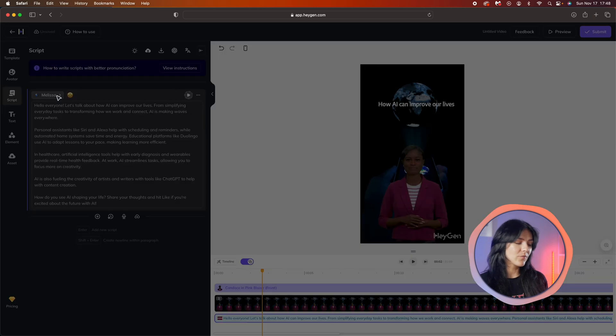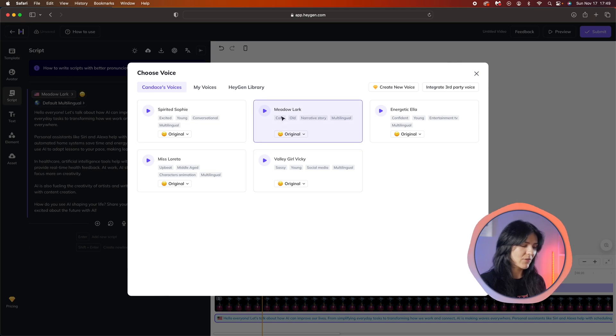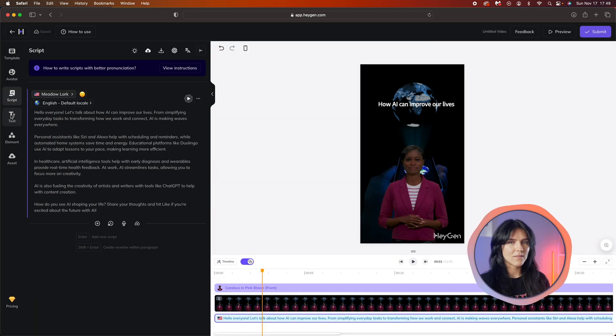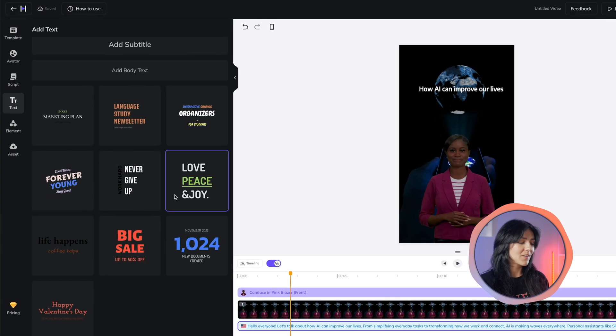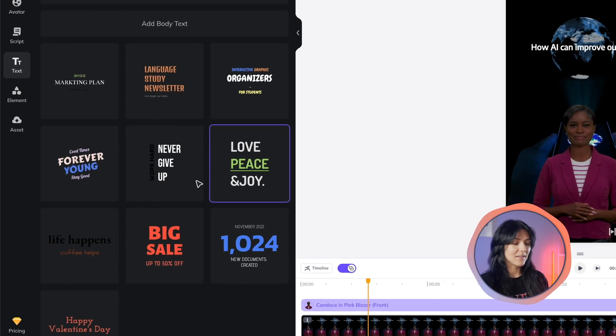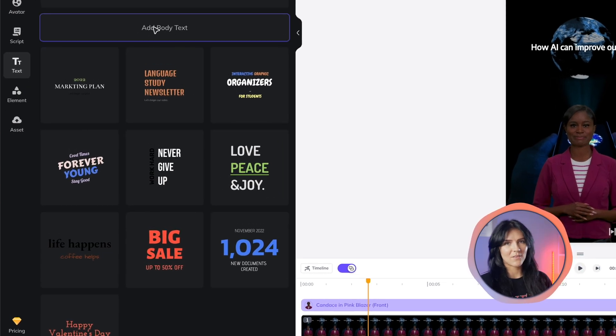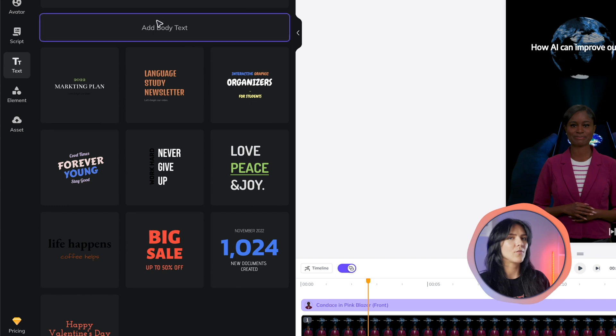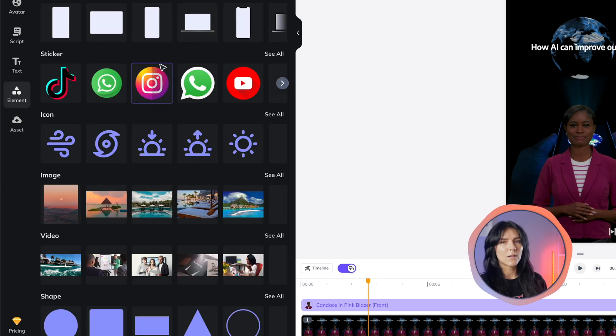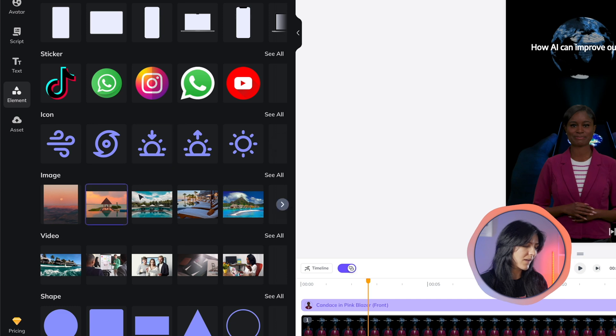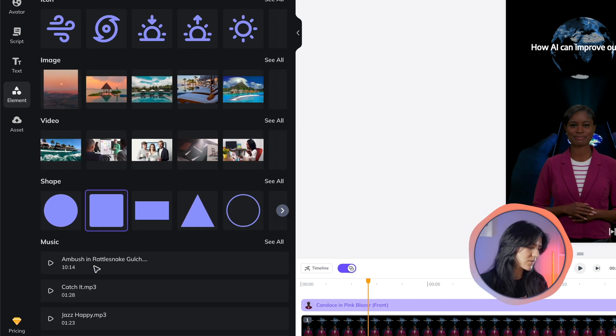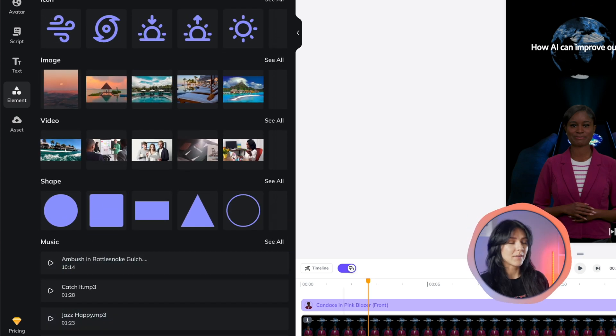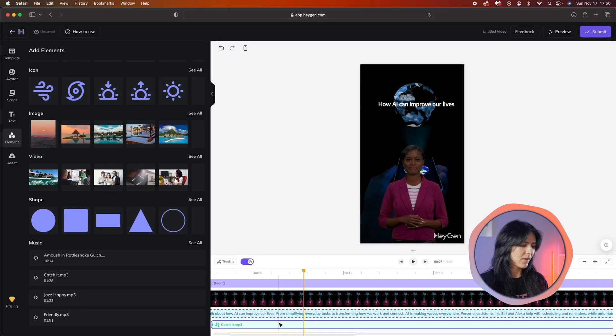For the sake of this example, I'll go with Candace's assigned voice. Moving on from the script, of course you also have an option to add some text on the video itself. Over here you can see there are all kinds of fonts and colors you can use for your video. This will not be narrated by the AI voice. You also have the option to add many other things such as frames, stickers, icons, images, videos, shapes, and even music.